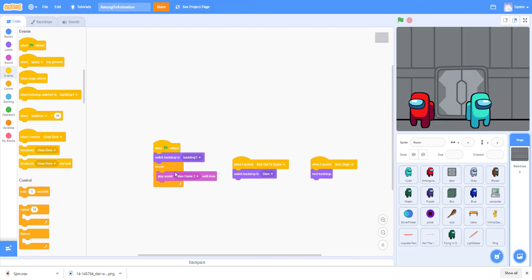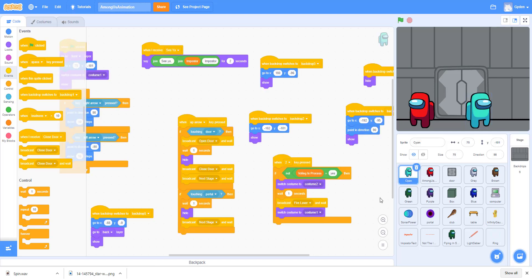Welcome back guys, it's Kids Coding Playground here and today we're back with another video. We're actually doing an Among Us animation, so I'm gonna hand it off to my brother and tell you guys a little bit about it.